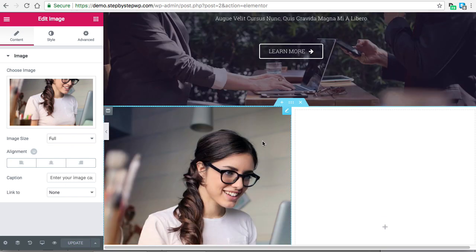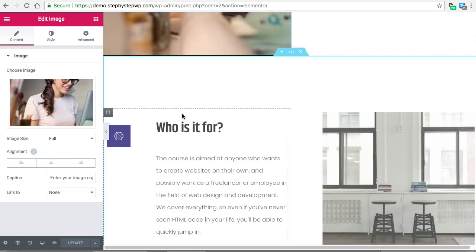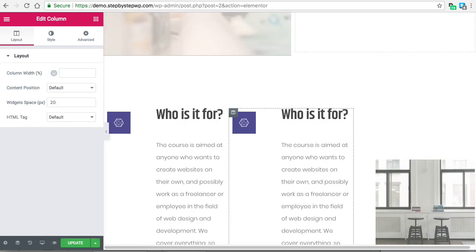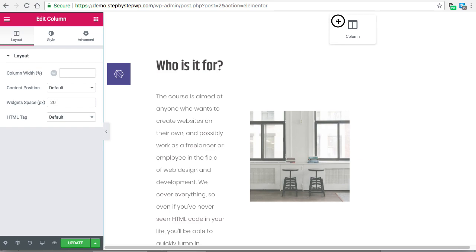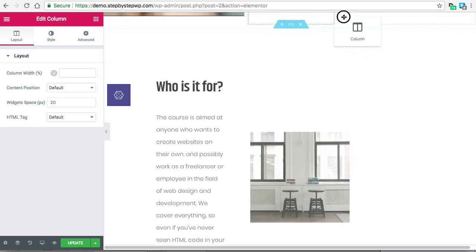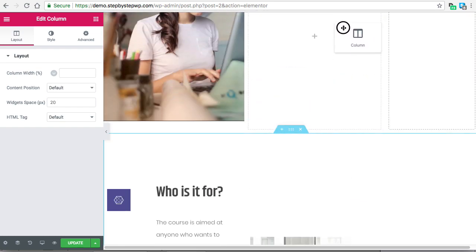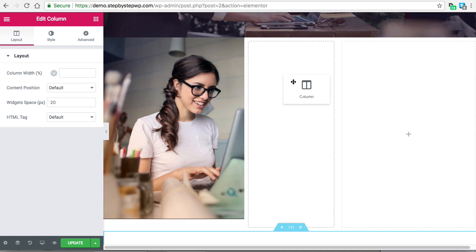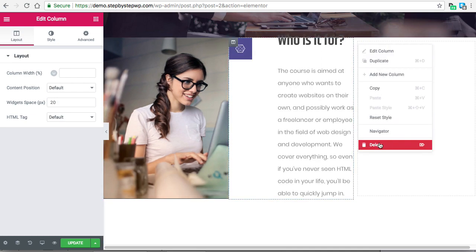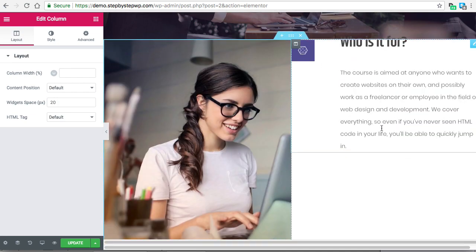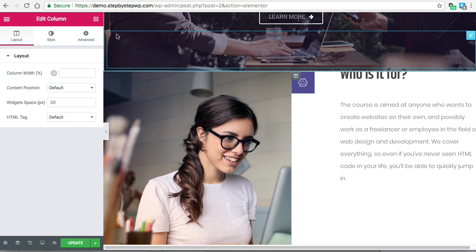Now we have a nice portrait image. I'm going to duplicate this column and drag it over here — looks like we got it right there. Then delete this column. Now we need a spacer here.